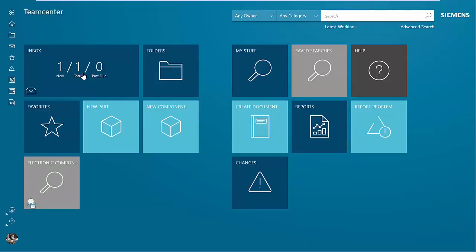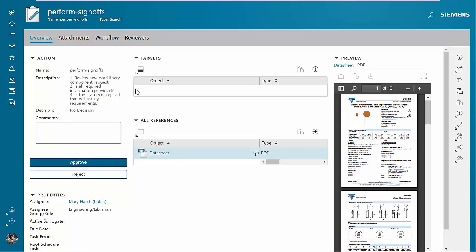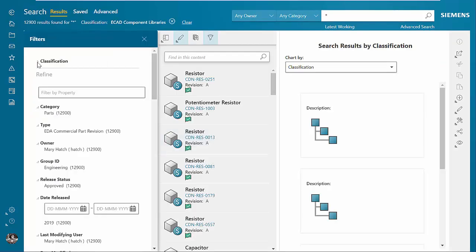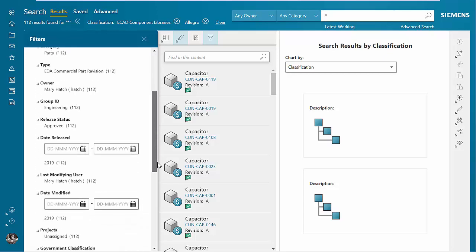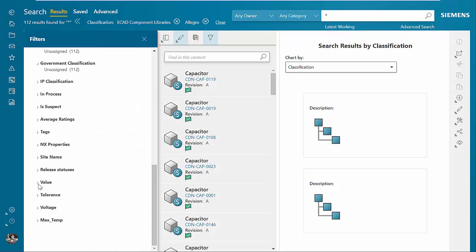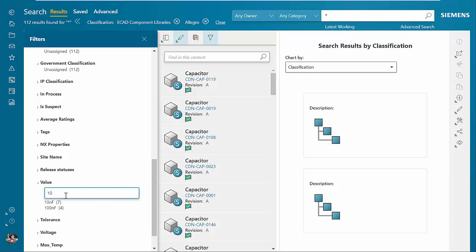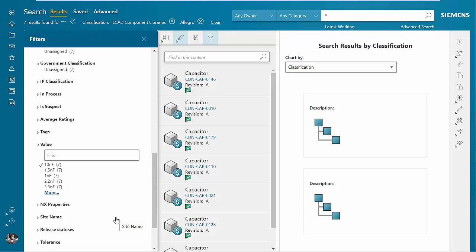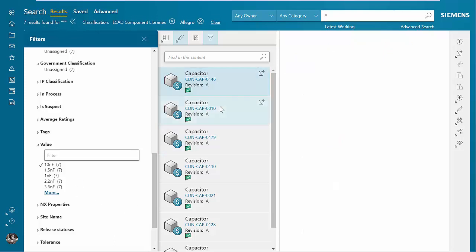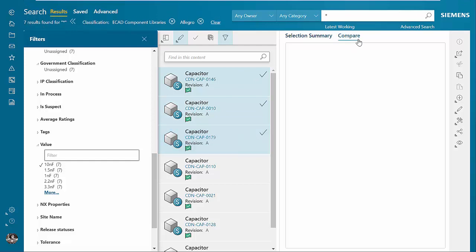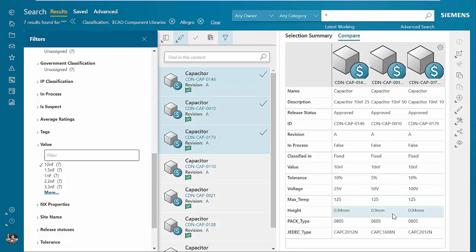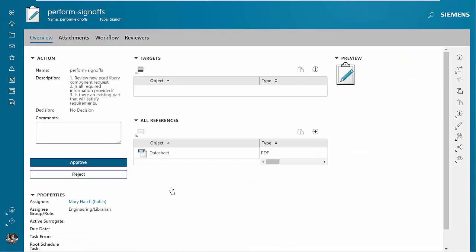The librarian has a new task — we'll look at the task and see that it is a library review to search for an existing component that will meet the needs. We'll use a saved search, go to the classification for capacitors, and see the properties for the capacitor table. We'll go ahead and try to find a 10 picofarad capacitor — none exist. If some did, we could look at them, select several, and compare between them. But no components exist per the requirements for the new component.